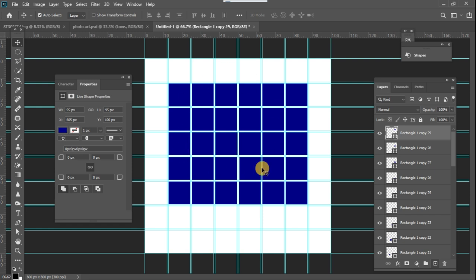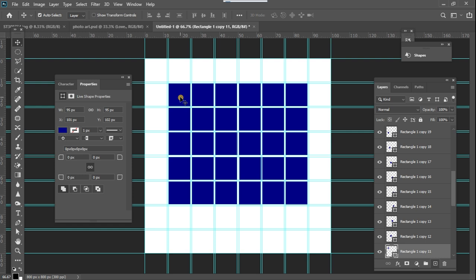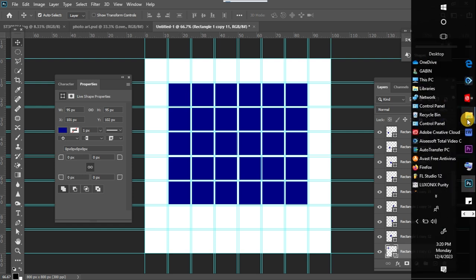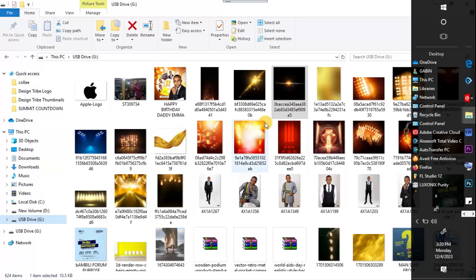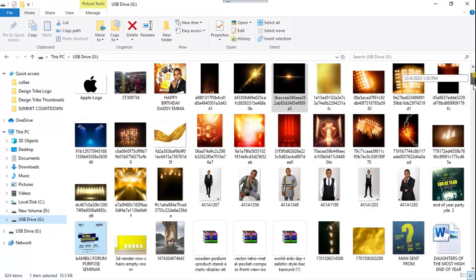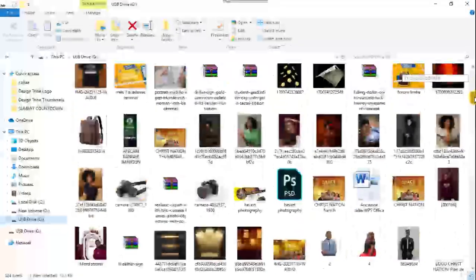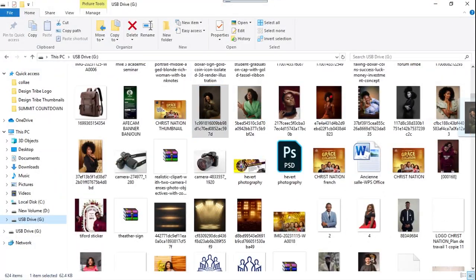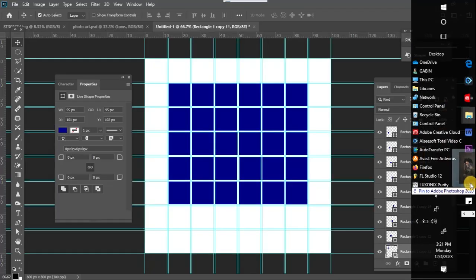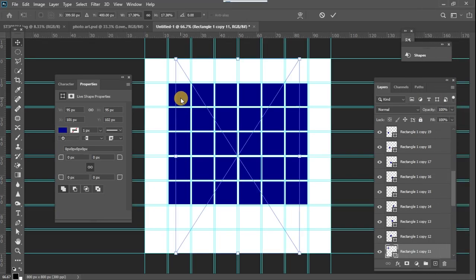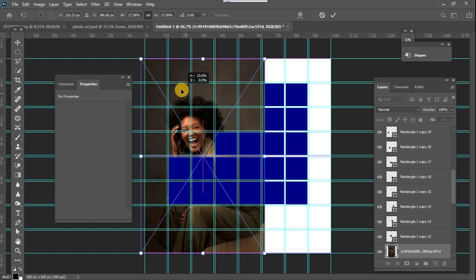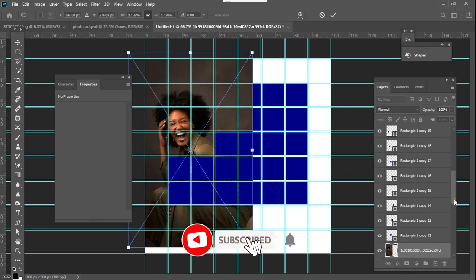Once we have created all of these squares, what we need to do now is to add our images. I'm going to click on a square, go to where my images are found, and drag and drop the images into the design. I'll navigate to where I find those images — this is the first image I want to use, so I'll just drag this and drop it into Photoshop.